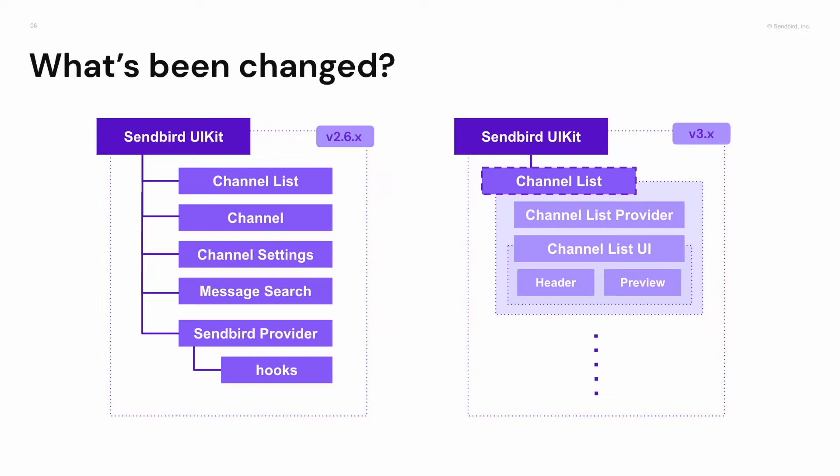In UIKit version 3, we will still provide smart components, but the logic and UI will be divided. So you can choose to use a smart component or the provider and UI components which are matched to the smart component. This is the concept of our UIKit modularization.